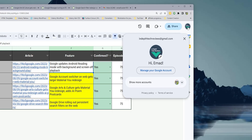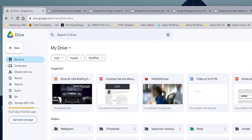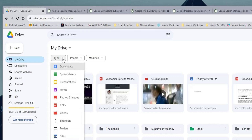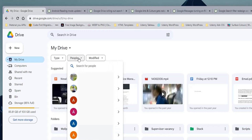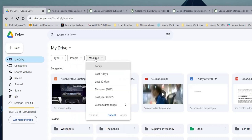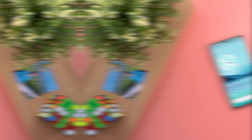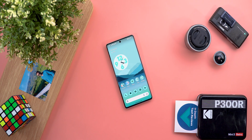Now for some changes related to web apps. First, the new account switcher now supports Material You and looks much better than before. In Google Drive, there are now three permanent filters at the top to help locate your files: one to filter by file type, one for people, and one for the modified date.